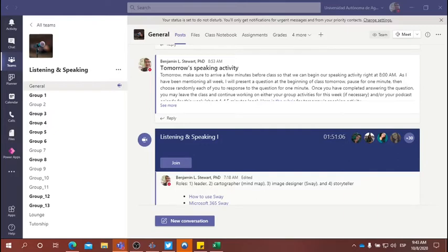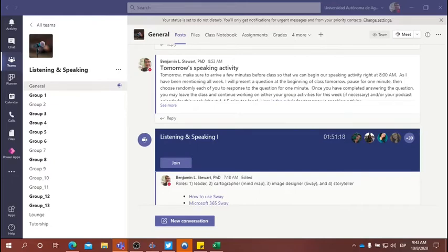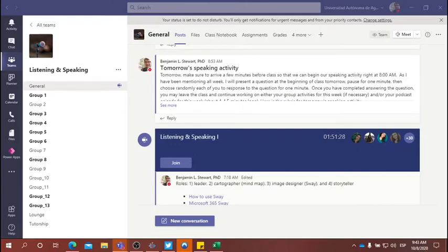If you notice in the chat, I posted, we reconvene at 9:40, 8:40, 8 AM, to close today's class. So the verb reconvene, sorry. What does that mean? What's the meaning of reconvene? What do you think that means?